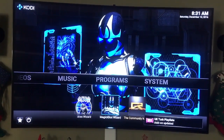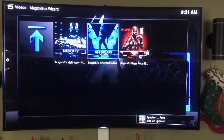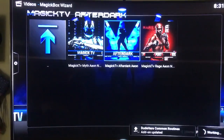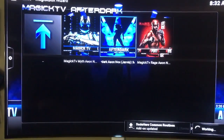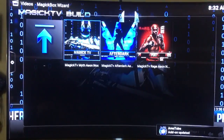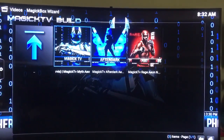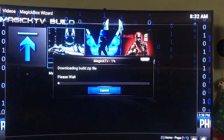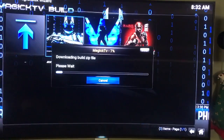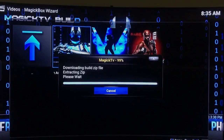So you're going to go into Programs, then Magic Box Wizard, and click that. It's going to give you three different options. Rage gives you a little more of a sports theme. After Dark has a lot of adult content in there. I'm going to Magic Box TV — I'll take that first one because it's the most popular one, so I'll click that. Coming near the end of it after a few minutes.